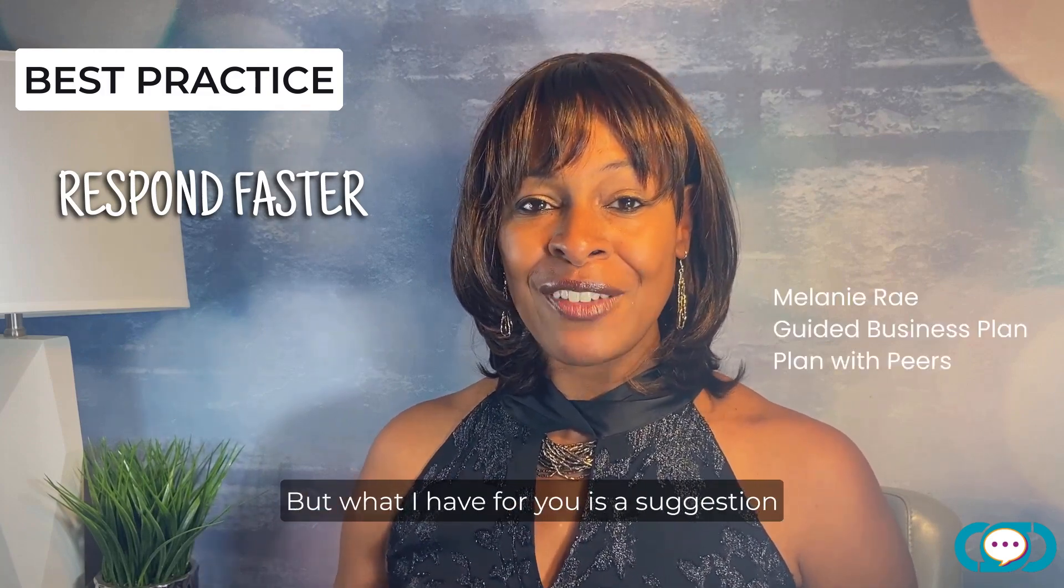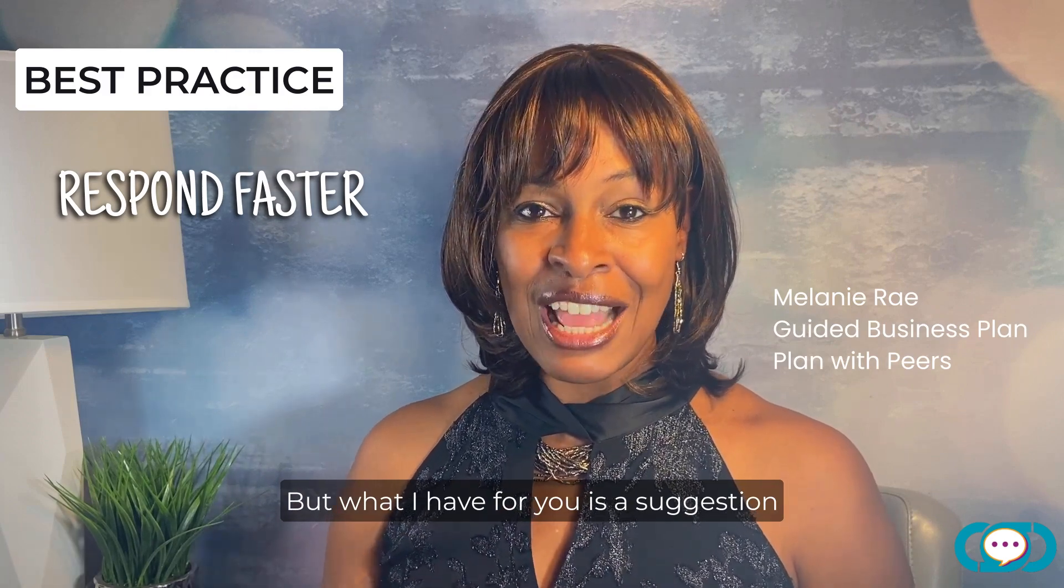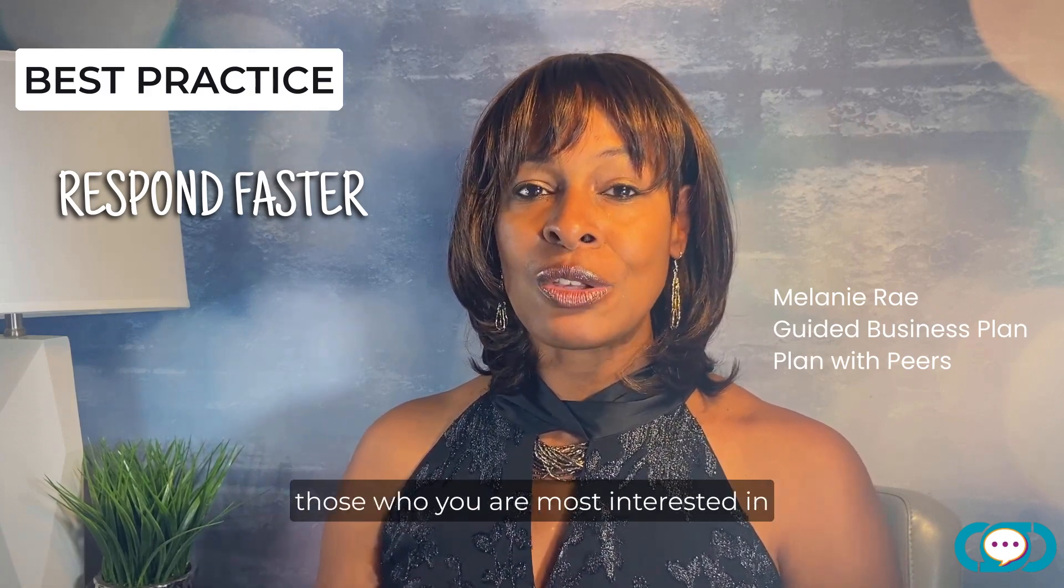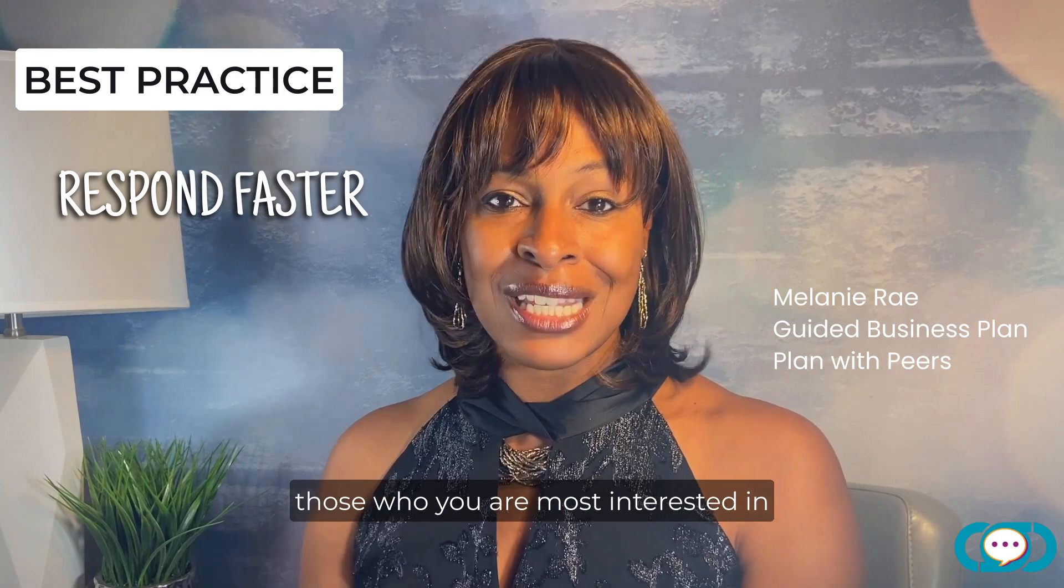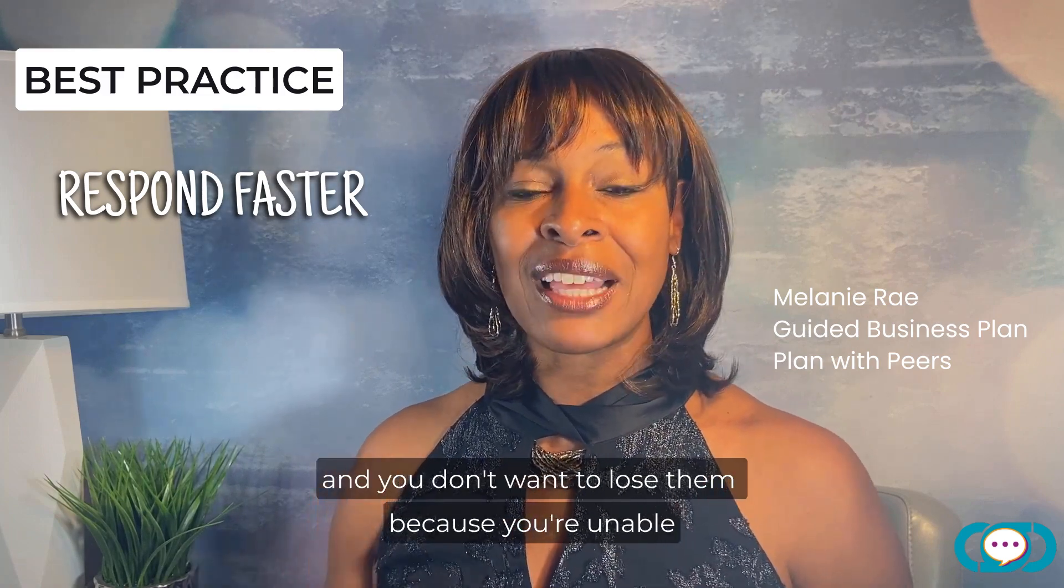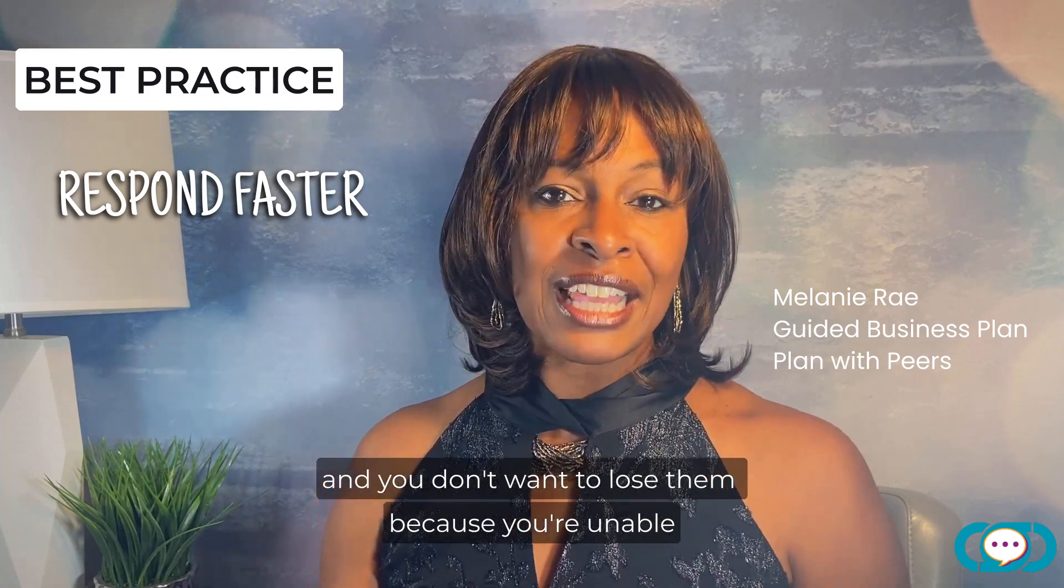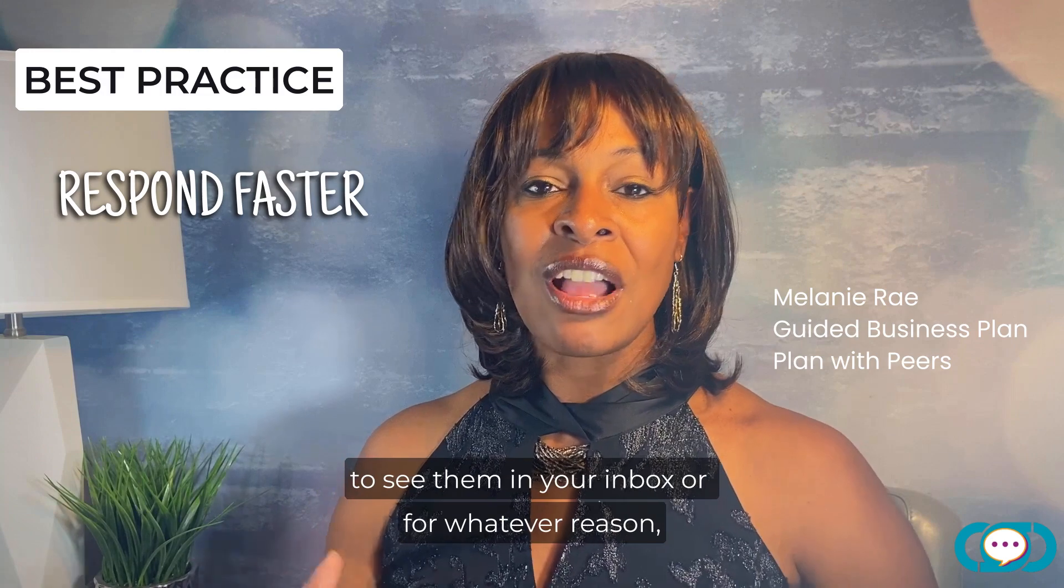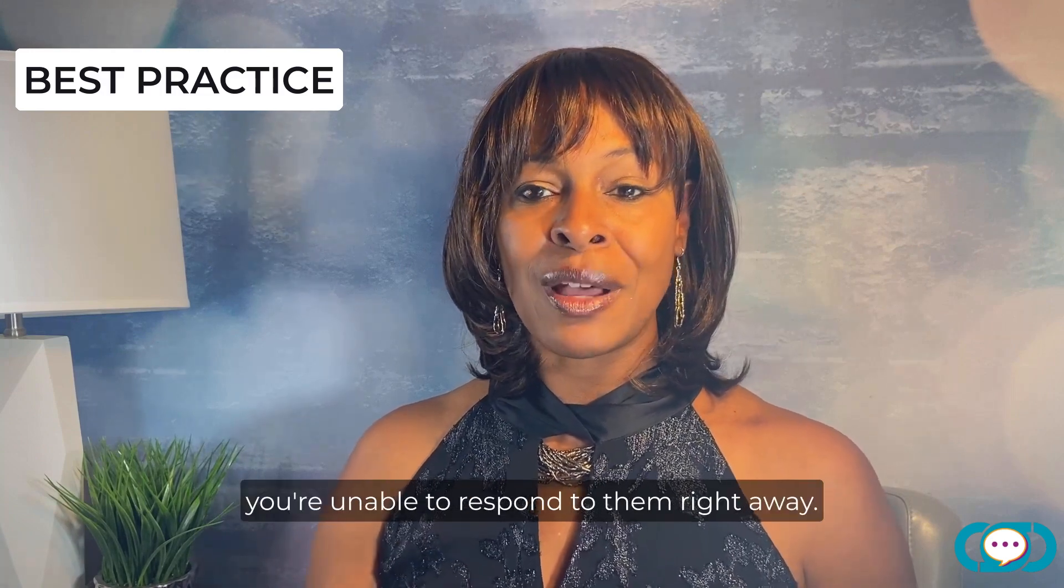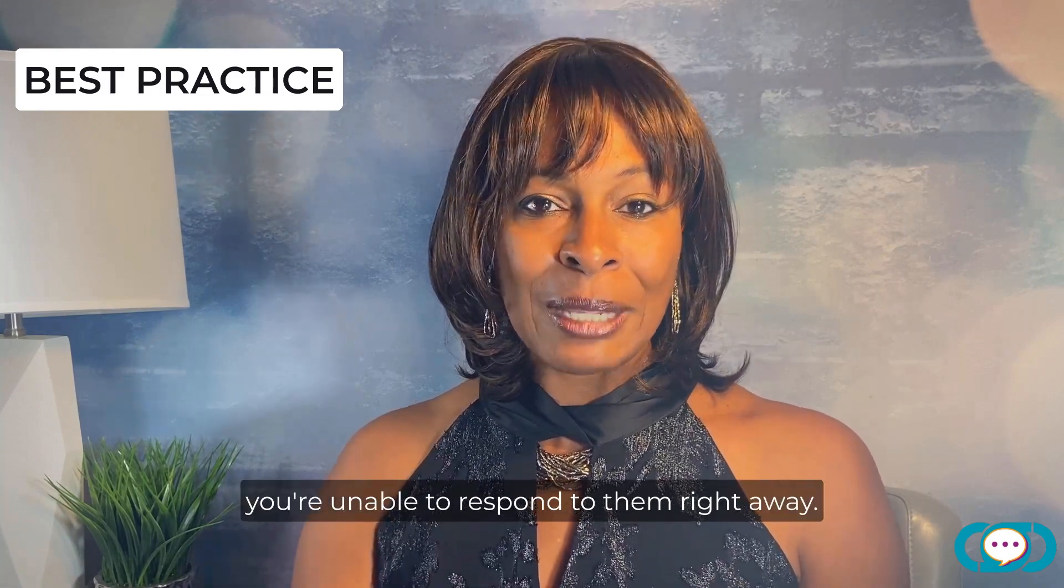But what I have for you is a suggestion that makes it easier for you to respond to those who you are most interested in and you don't want to lose them because you're unable to see them in your inbox or for whatever reason you're unable to respond to them right away.